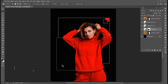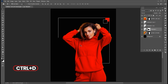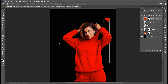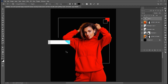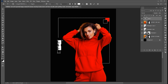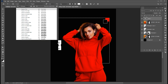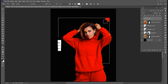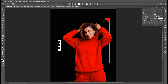Press Ctrl+D to deselect. Now select the Type tool, change color to white, and type the text vertically. I am using Popping Extra Bold font for it. Open the characters and click on the Caps button.